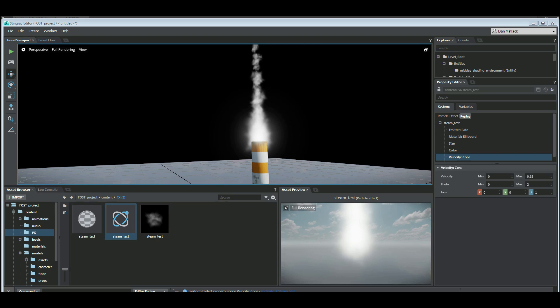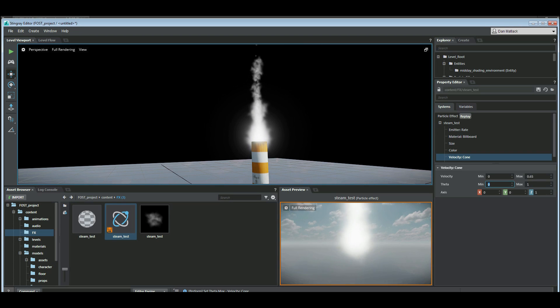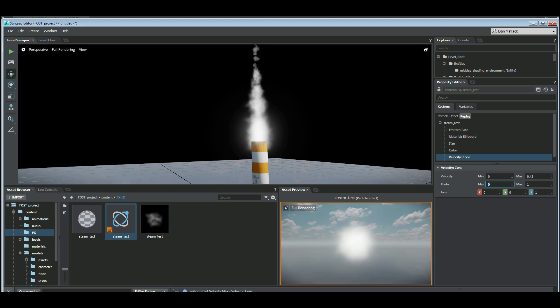And we can adjust this theta again maybe to 1. And maybe we can slow down our speed back down again to 0.45.